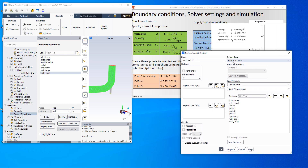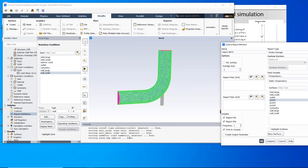The variable is temperature, the report type is vertex average, and the surface is the first point. Also check report file and report plot. Set the frequency to every one iteration and enable print to console — this will print the value in the text user interface. So one monitor writes data to a file, another creates a monitor plot on screen like the residuals convergence plot, and print to console also displays values alongside momentum and continuity equations. This is for the first point — click OK, and this will automatically create its own window.